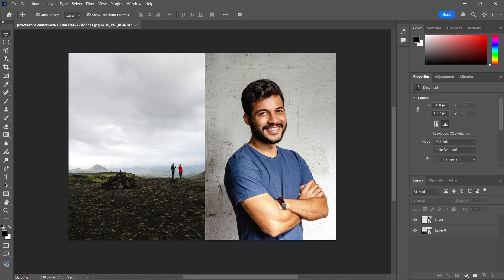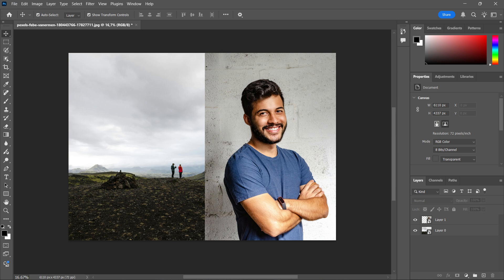In this video, I'm going to show you how to copy camera raw filter settings in Photoshop.